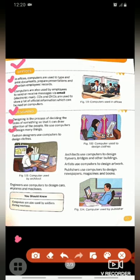Fashion designers use computers to design clothes. Fashion designer kapdon ko design karne ke liye computer ka use karte hain. Architects use computers to design flyovers, bridges and other buildings. Architect computer ka use flyover, bridge aur bahut saari buildings ka structure design karne ke liye karte hain.